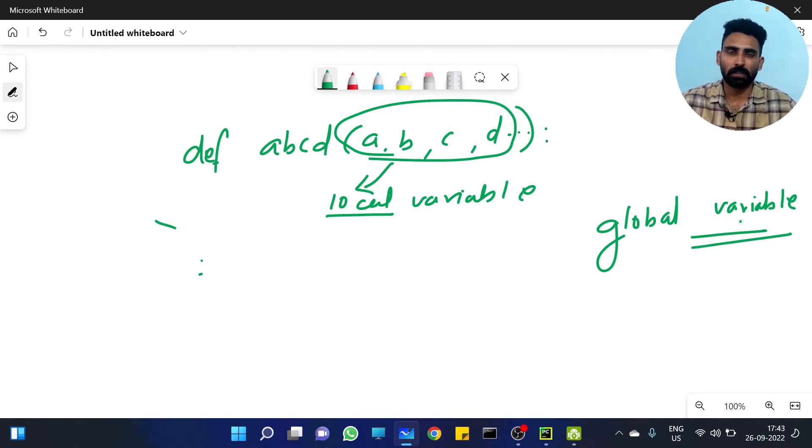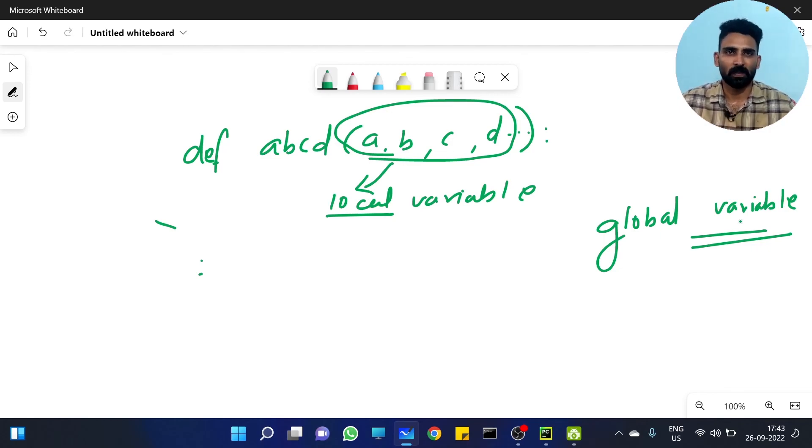In the next video we will look at a problem on local variables and global variables. Bye!